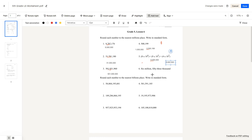Question number 6: 6,053,000. As you can see, there's a 0 in the 100,000 place. So if we're rounding to the nearest millions place, this will be 6,000,000 as we round down.